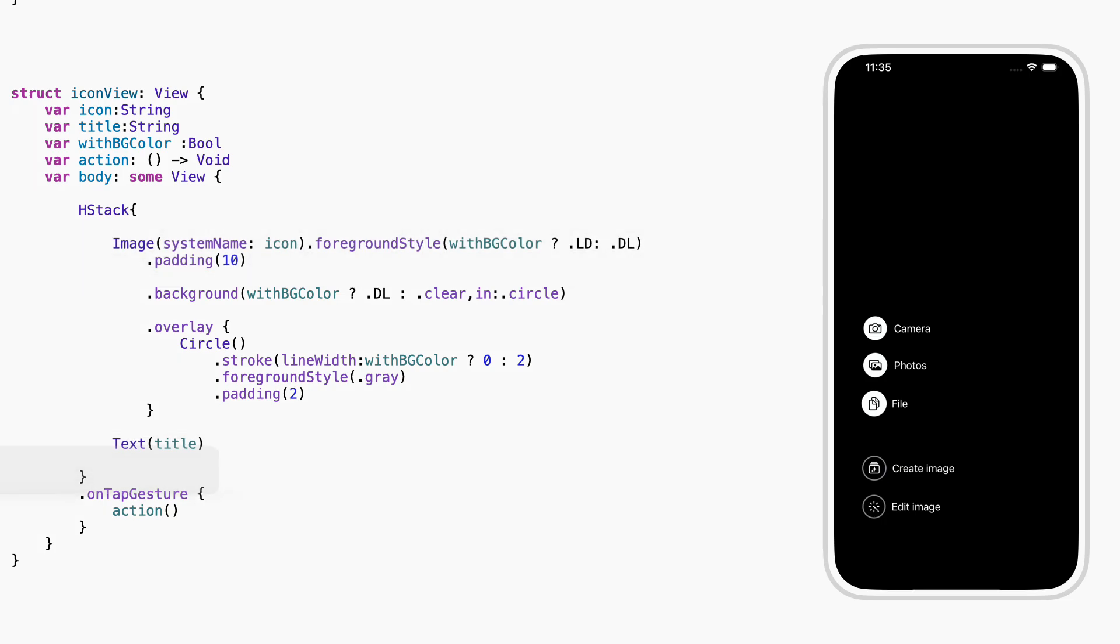But it also has one job, it runs an action when you tap it. Now there's a small detail here. Some of these items need to stand out more than others, so we have a way to show that. If with background color is true, we give it a filled circle behind the icon. It looks like a solid button.